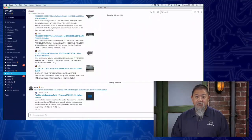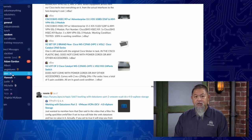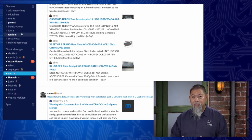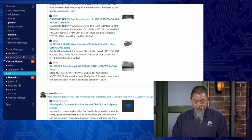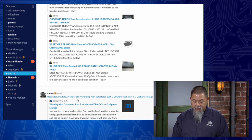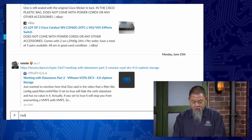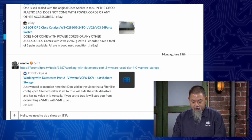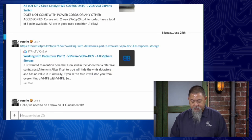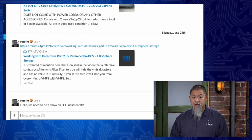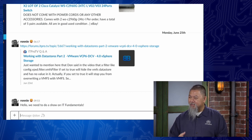I've got Slack pulled up on my computer. I've created a direct communication with Don. In Slack, you can communicate with a whole bunch of people at once using what's called a channel, but here I've selected Don on the left-hand side. Down at the bottom where it says 'Message Don,' I'll type: 'Hello, we need to do a show on IT fundamentals.' When I send that, Don would have seen at the bottom a little animated indicator showing 'Ronnie is typing,' and then it shows up on screen.